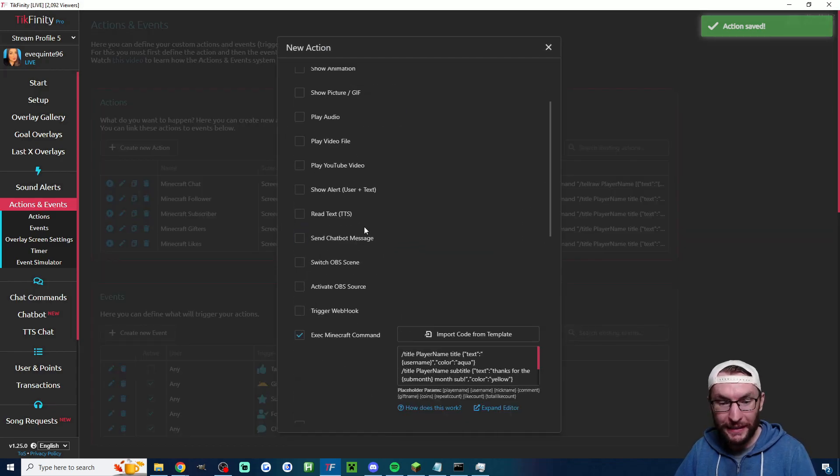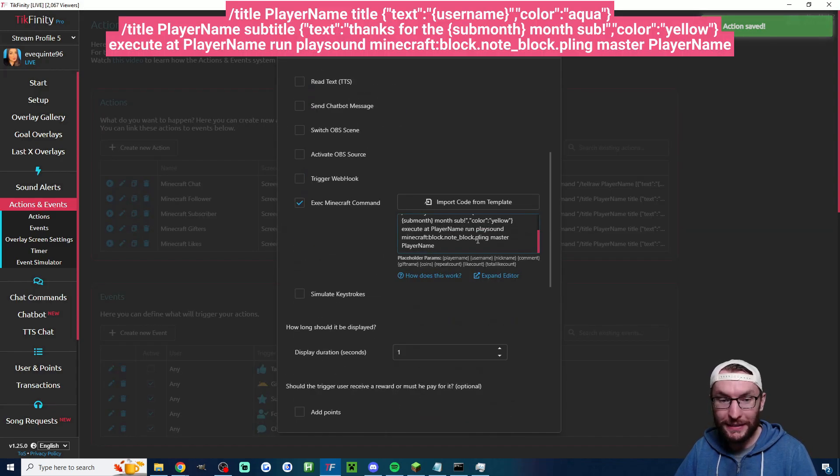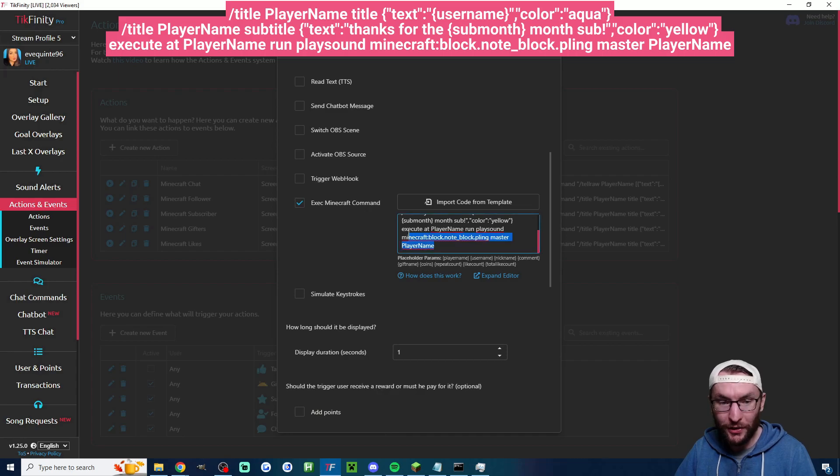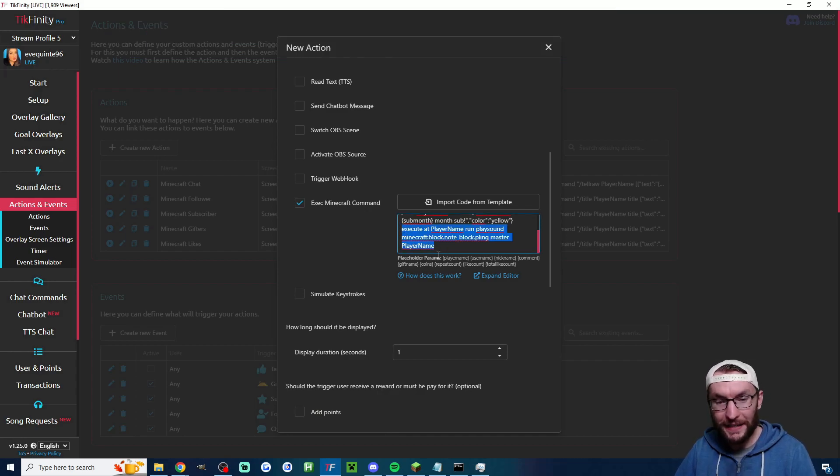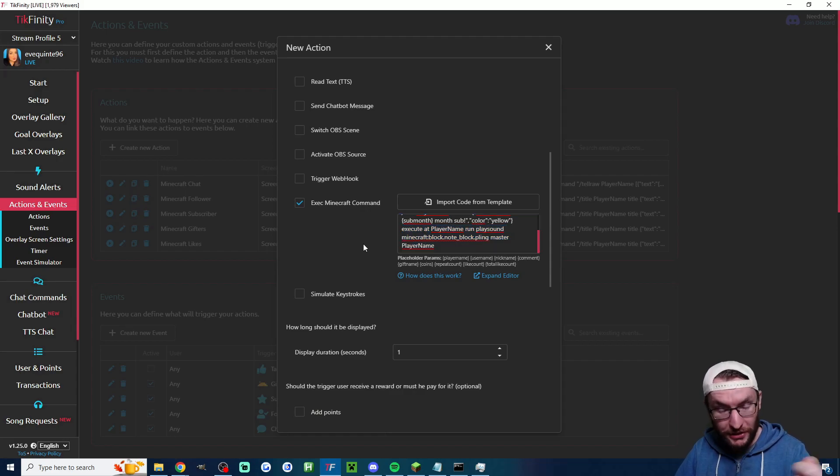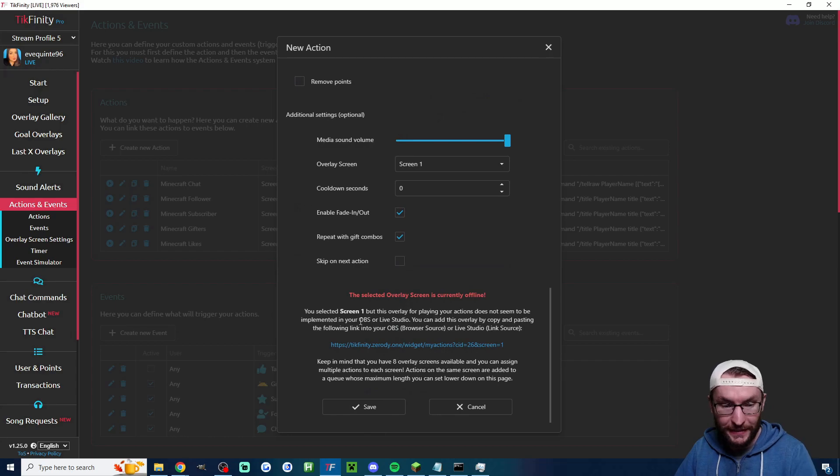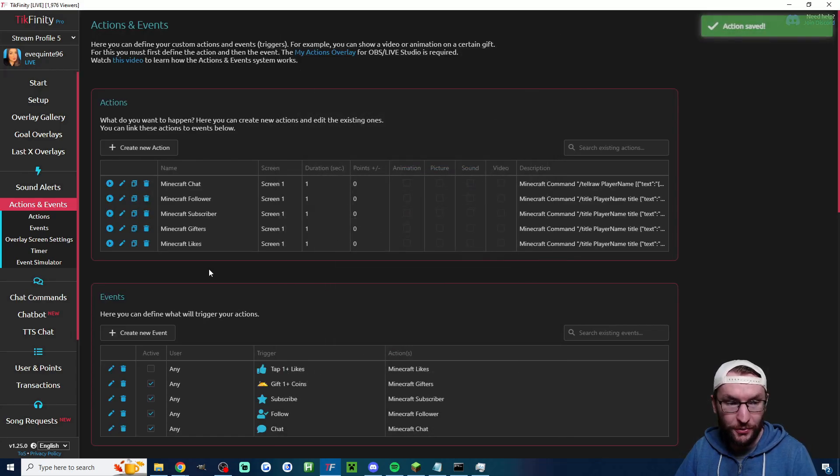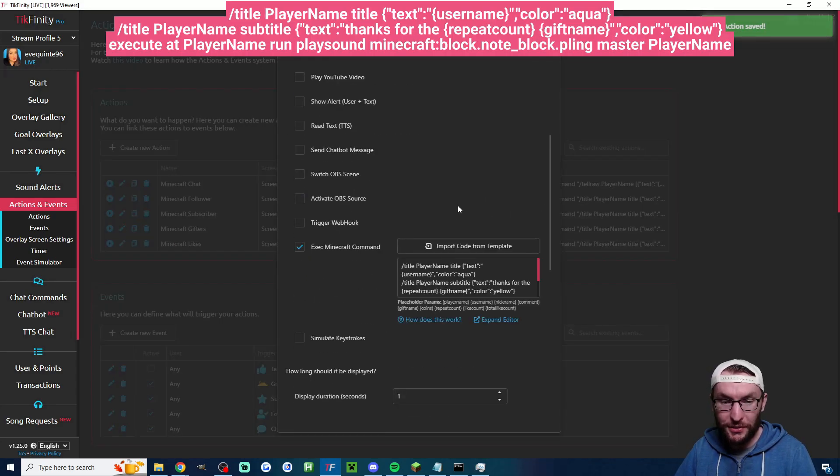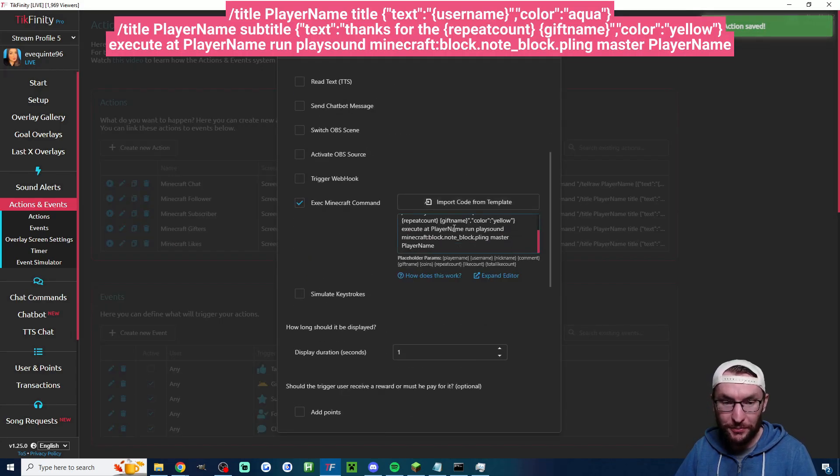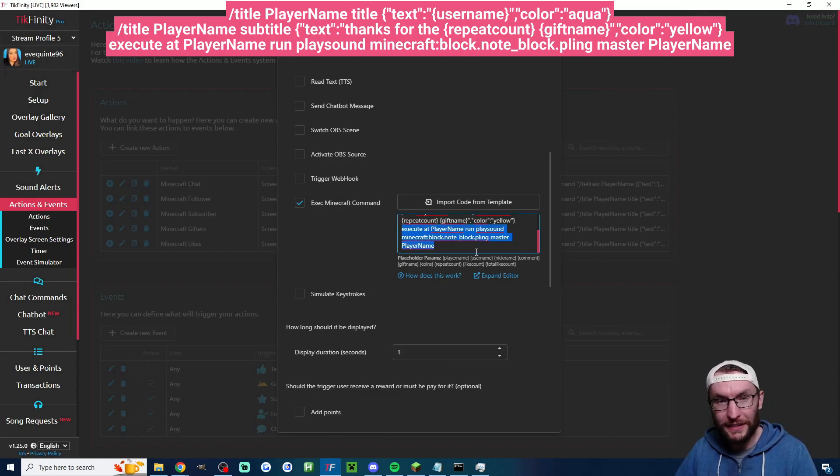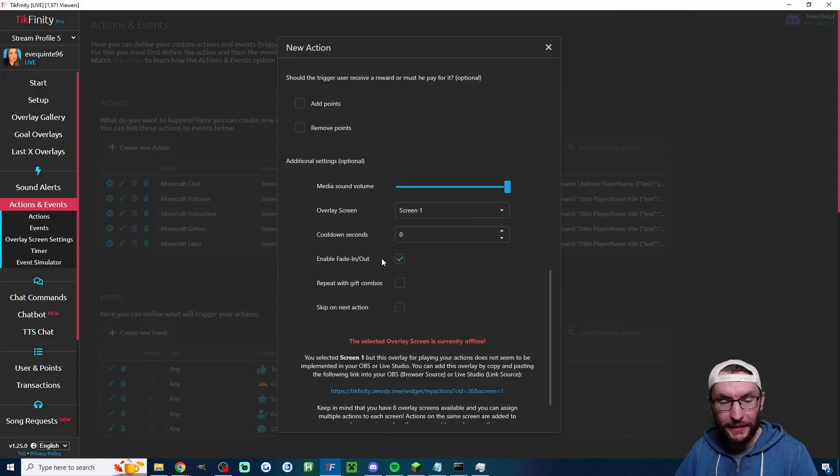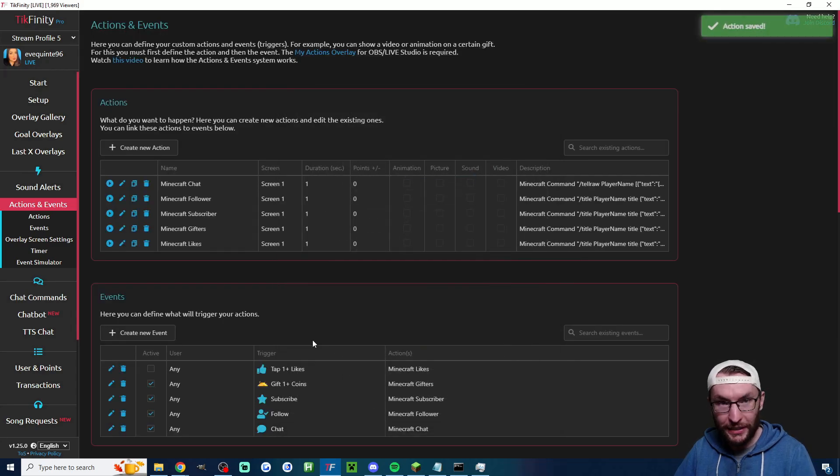Let's look quickly at the subscriber one. Same applies here, except this time we've got the sound playing. If you don't want the sound, just highlight this section and delete it. If you want to change the sound, keep watching. We'll get to that in a second. Again, the other options don't matter. Similar for gifters, we also have the sound playing on here as well. Once again, if you don't want that, just delete this section. Again, other options don't matter. Press save.